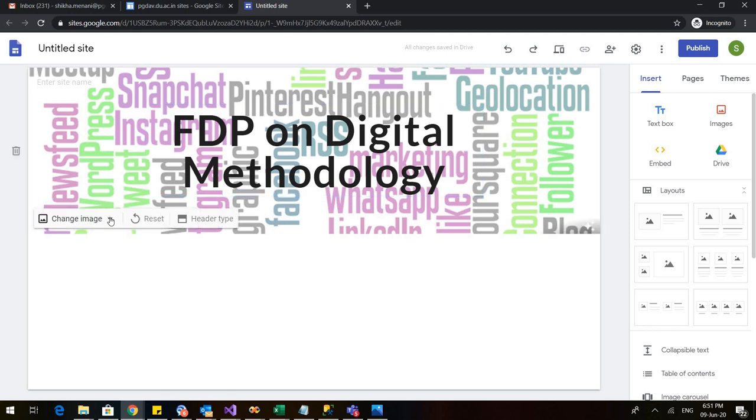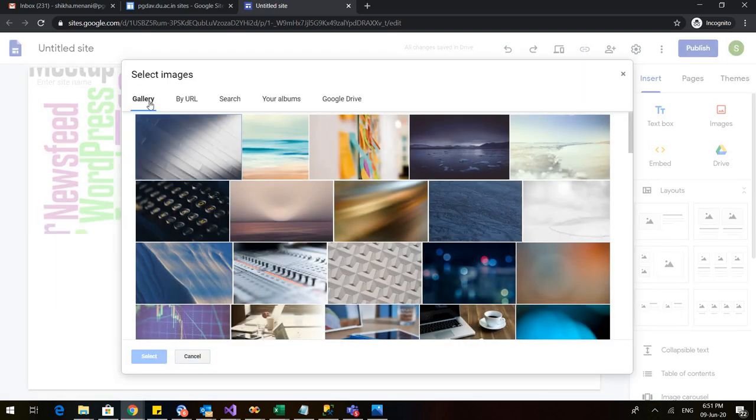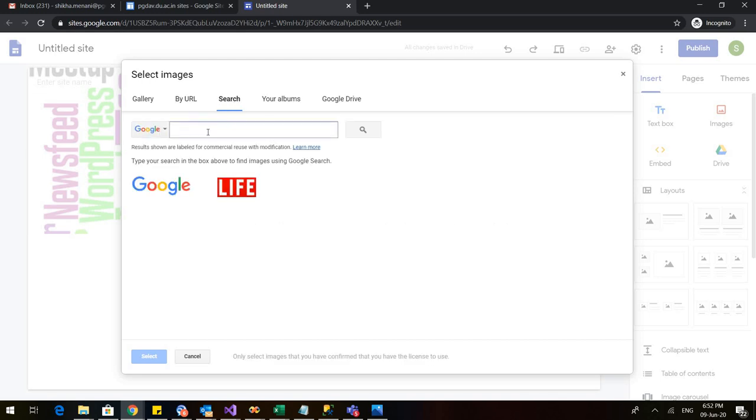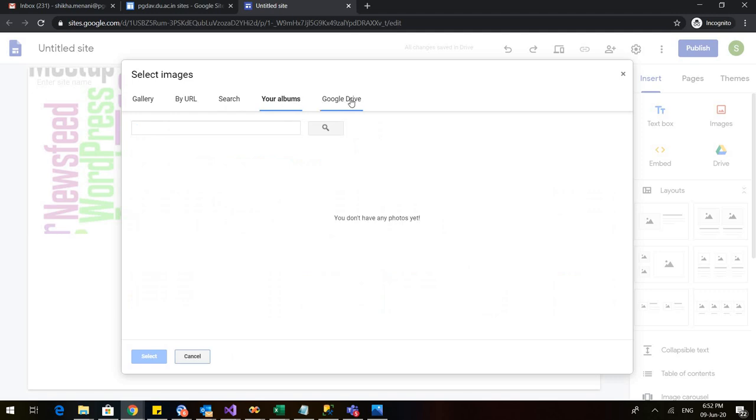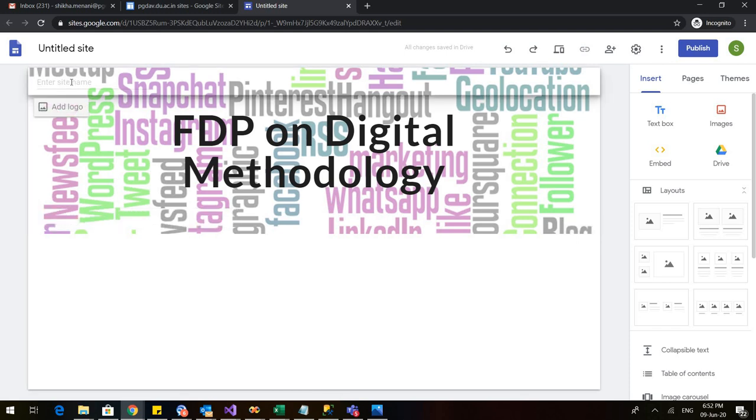There is also another option. I can go to select image and here I have various options. I already have certain background images in my gallery. You can also go to any URL if you have. You can also search for that. If I want to have any picture related to e-learning I can click on that and use that for my website. These are the various options of uploading a background image. I already have that so I did not go for this.